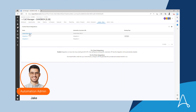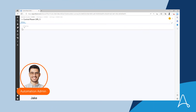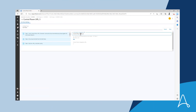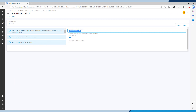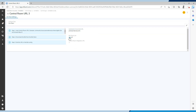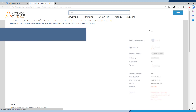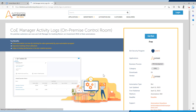First, we have Jake, the automation admin at Acme Corp, configuring the integration between COE Manager and Acme Corp's on-premise control room. He also downloads the COE Manager activity bot from the bot store and schedules it to run every few hours in Acme Corp's on-premise control room.